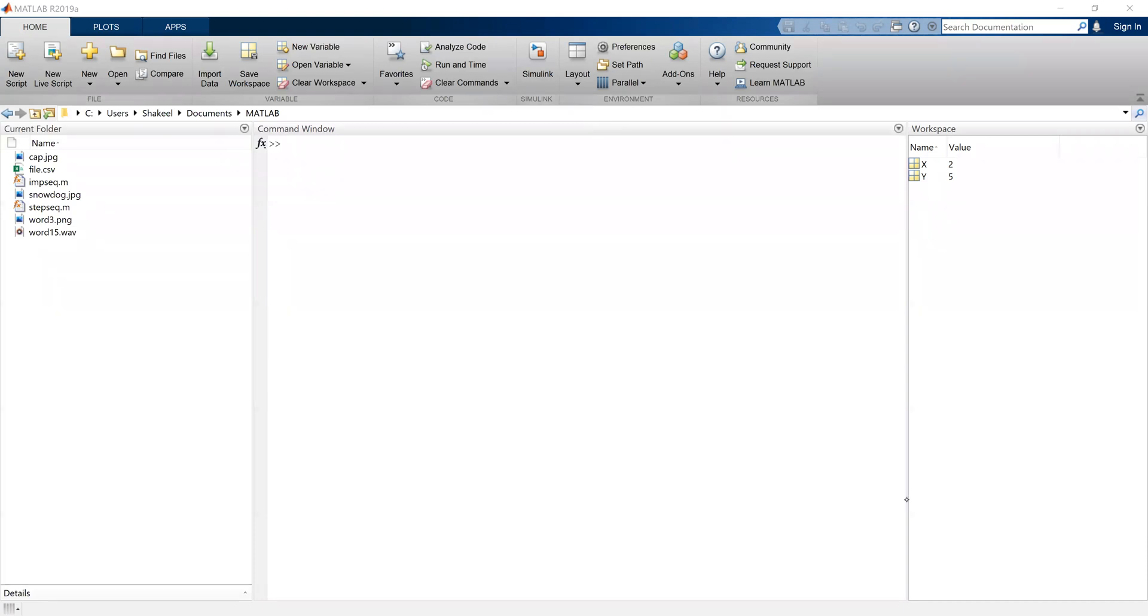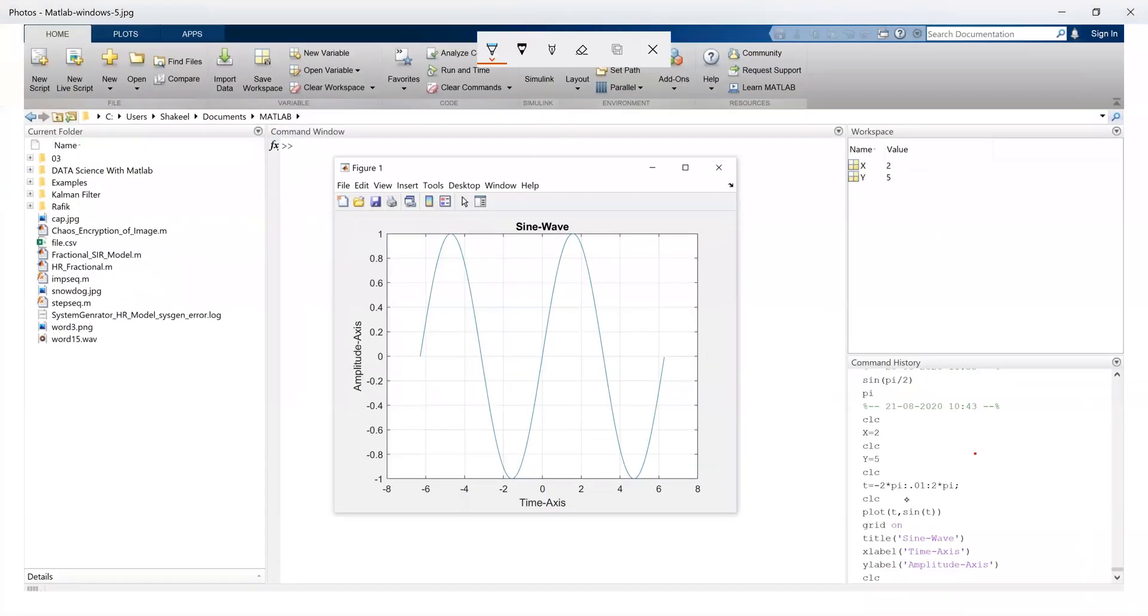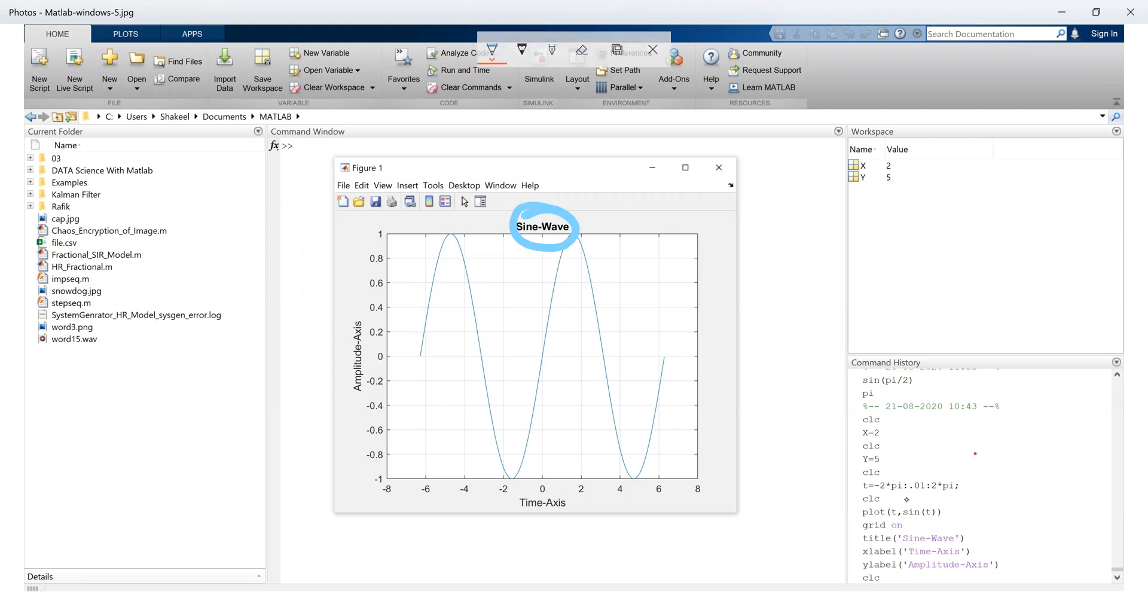Another window that we can have in MATLAB is the figure window. In figure window, we plot the MATLAB functions and variables. For example, I have plotted sine wave on the figure window from minus 2pi to plus 2pi. So on figure window, we plot the variables and functions.